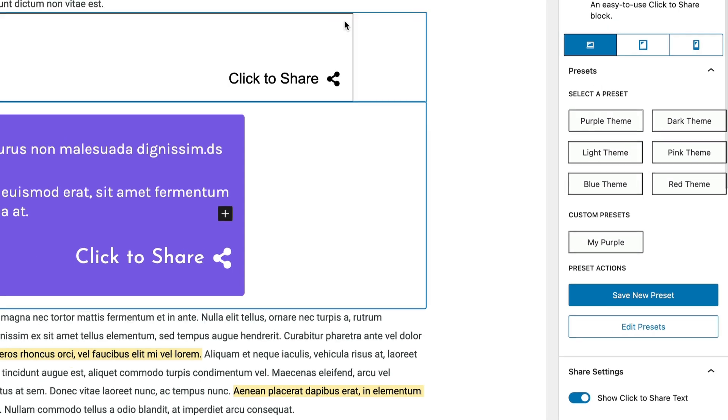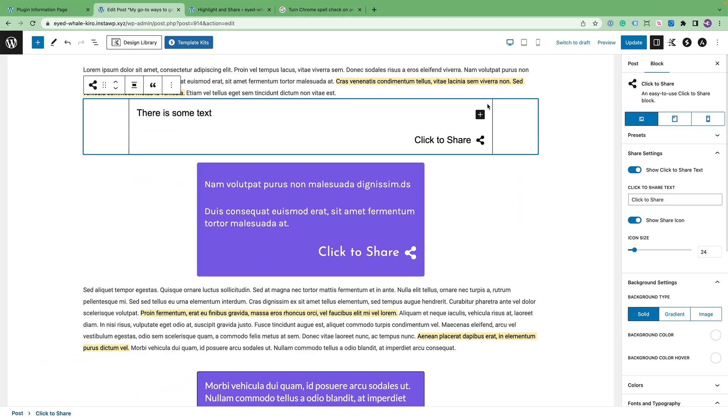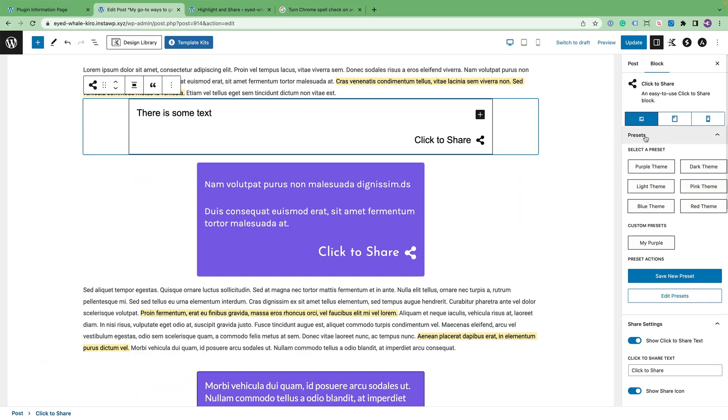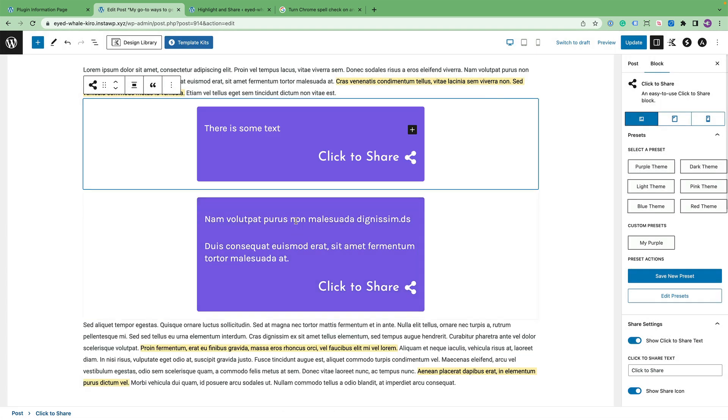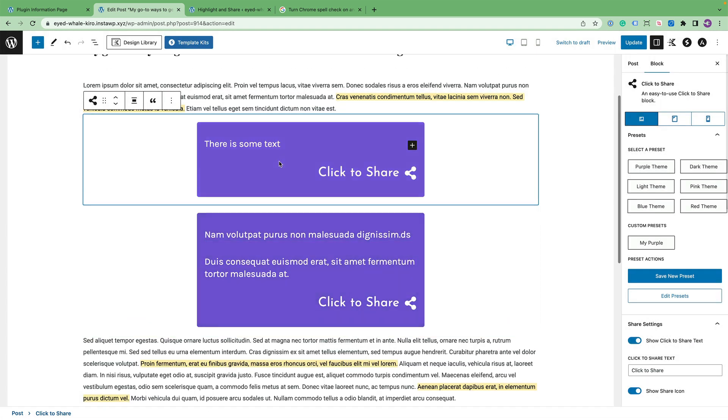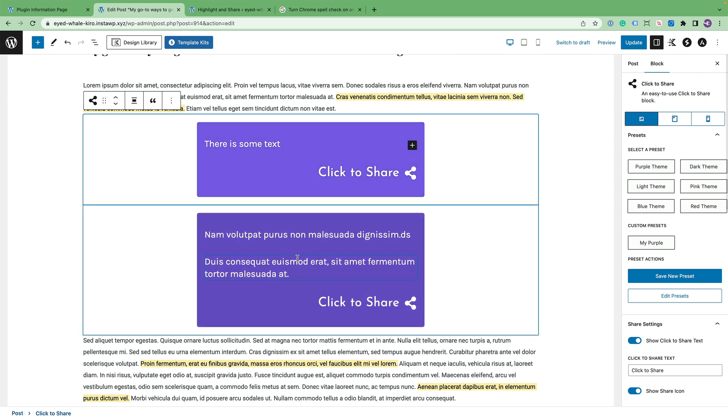Then you can click on the block above it, go to the preset screen, and then just click on the my purple preset. And now you have an exact copy of the block you have below. So presets are very powerful.